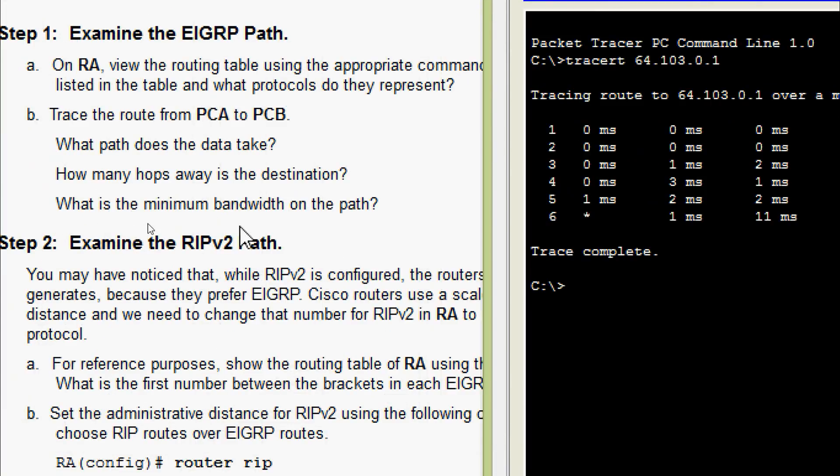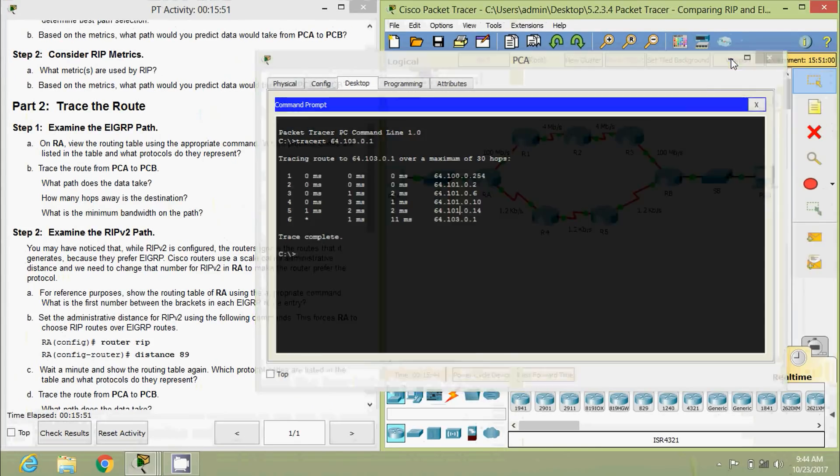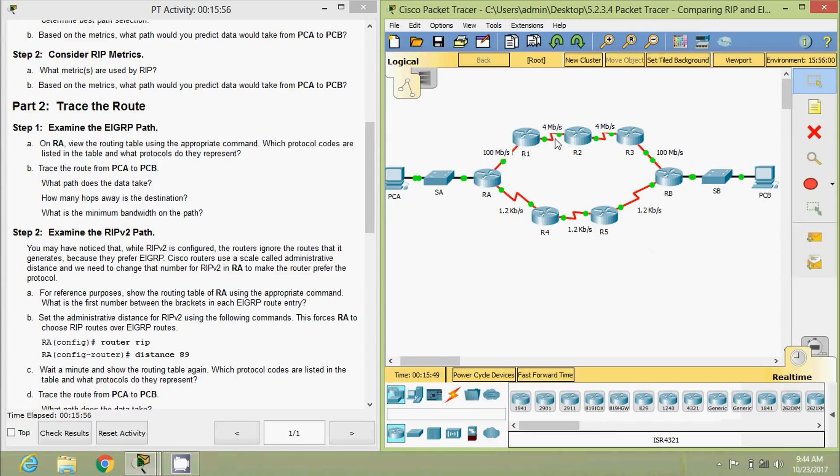What is the minimum bandwidth on the path? Here itself they mentioned the minimum bandwidth, 4 mbps.